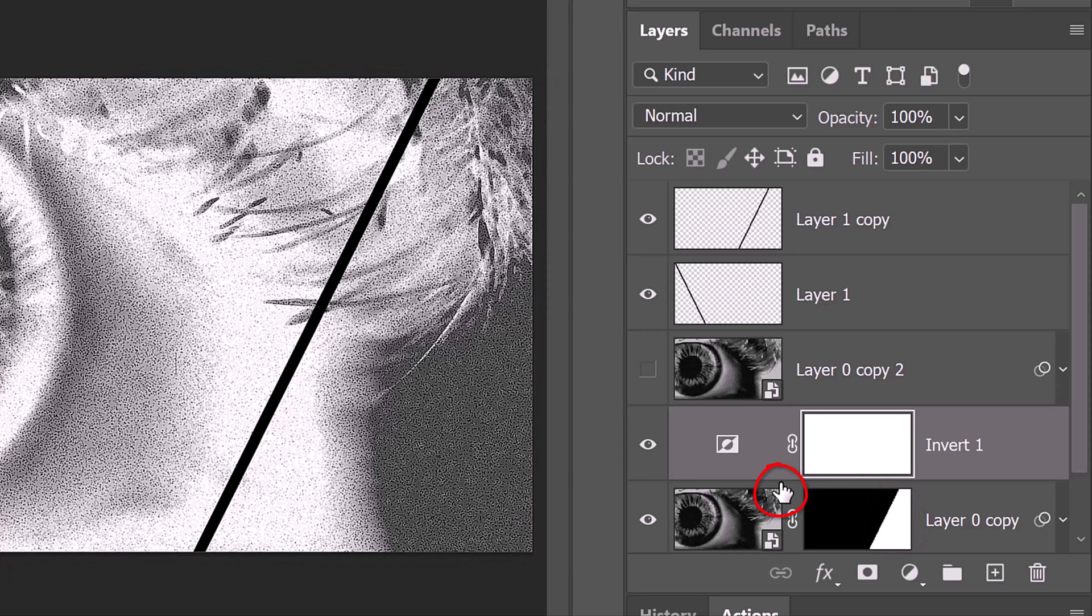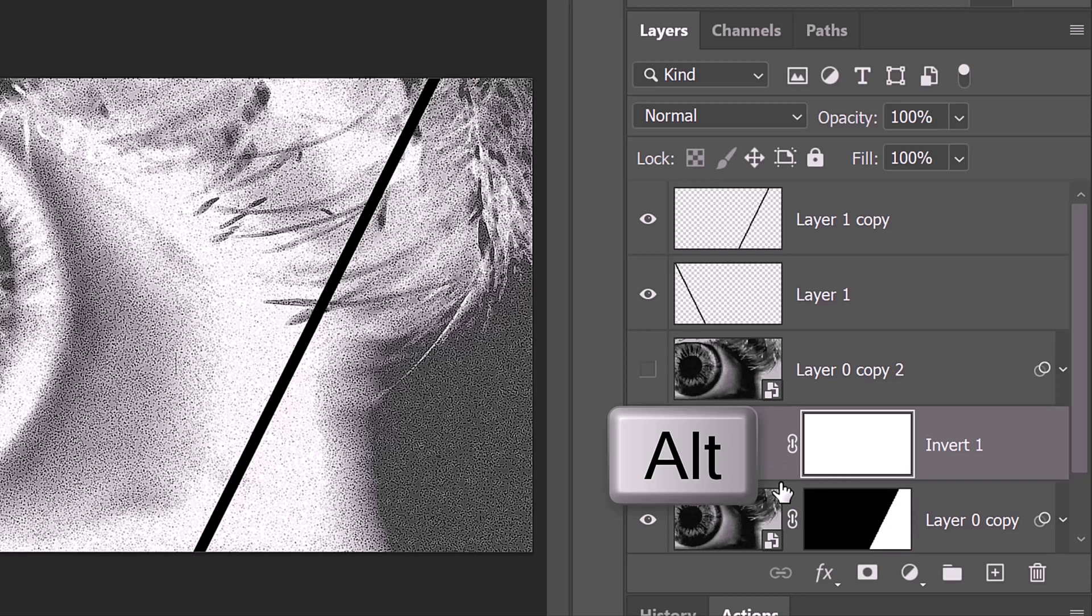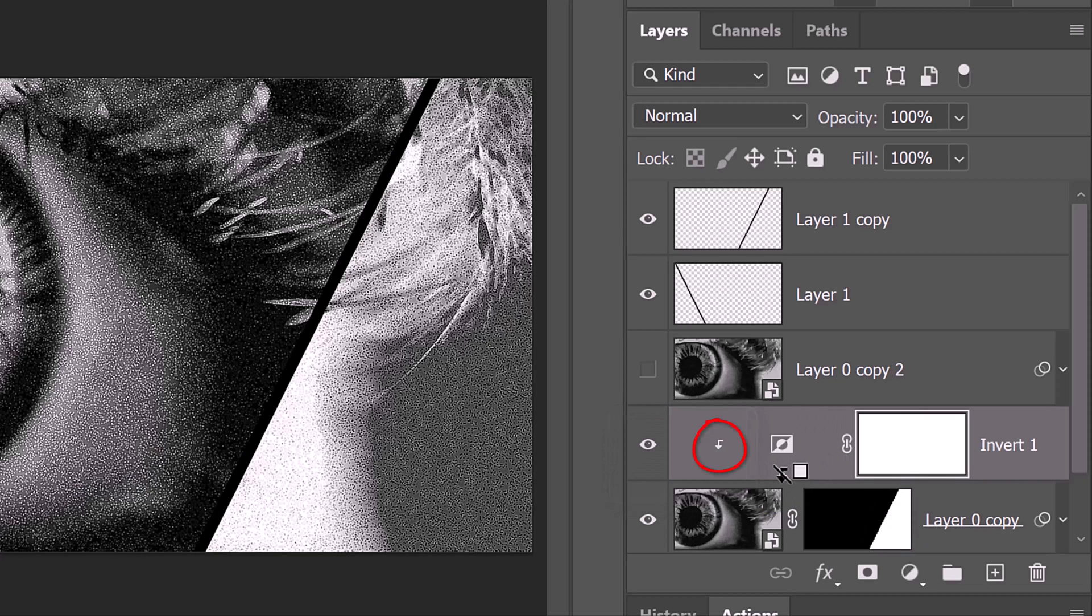To restrict or clip it to affect just the white area of the layer mask, hover your cursor between the two layers and press and hold Alt or Option. When your cursor changes into a clipping mask icon, click it. Another way to clip it is to go to Layer and Create Clipping Mask.